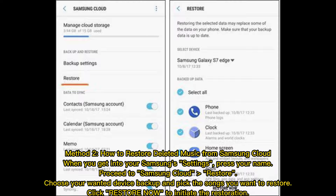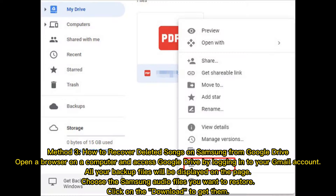Method two: how to restore deleted music from Samsung Cloud. When you get into your Samsung settings, press your name, proceed to Samsung Cloud, choose your wanted device backup, and pick the songs you want to restore. Click 'Restore Now' to initiate the restoration.